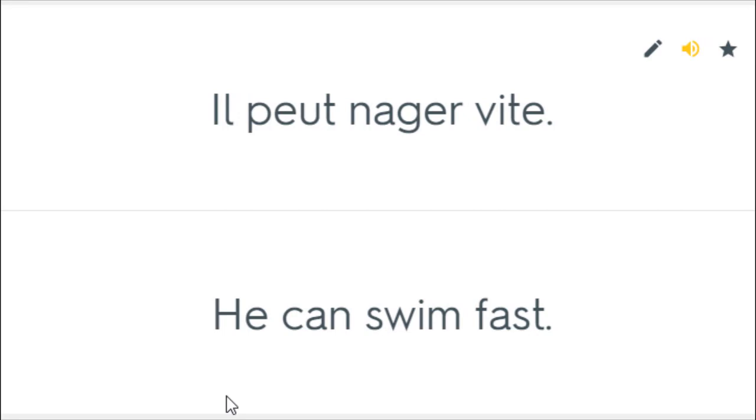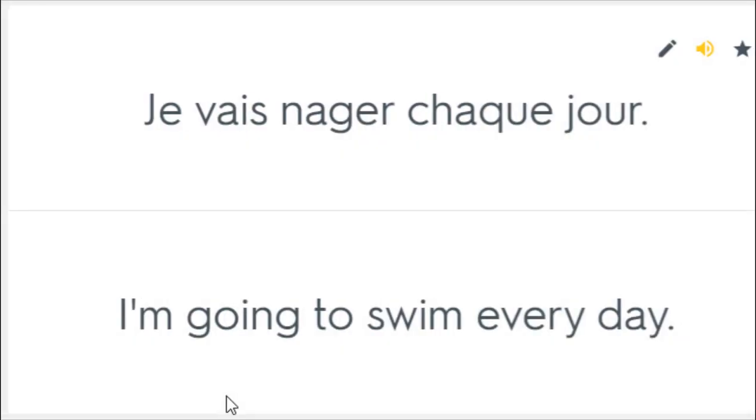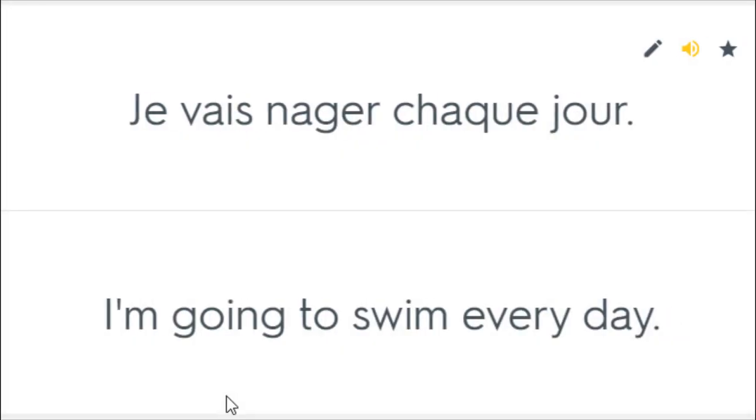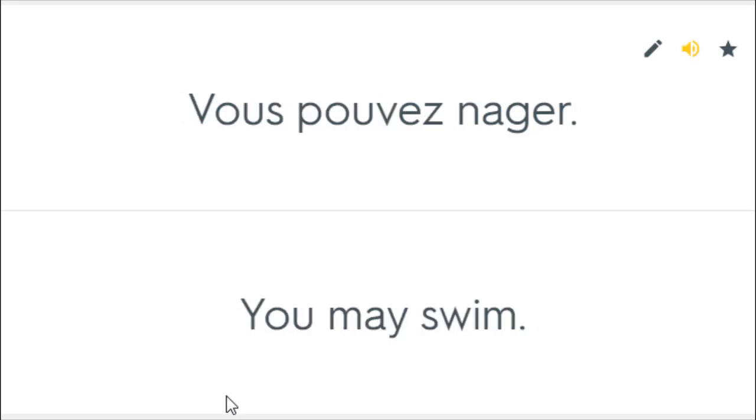Il peut nager vite. He can swim fast. Il veut apprendre à nager. He wants to learn to swim. Je vais nager chaque jour. I'm going to swim every day. Tu veux aller nager? Do you want to go for a swim? Vous pouvez nager. You may swim.